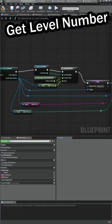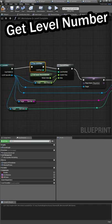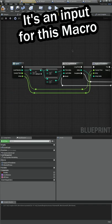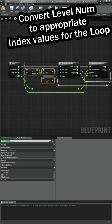So the first thing we need to do is get our level number and I have that from our function that we made last time and so that's coming into this macro check all times and we're going to do a simple conversion.